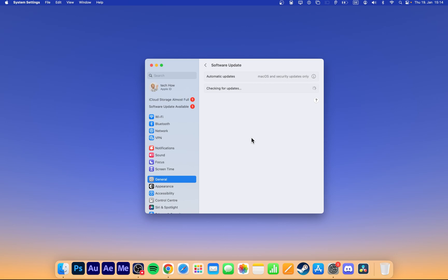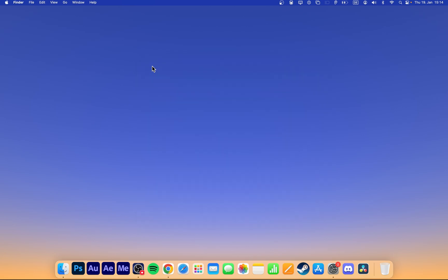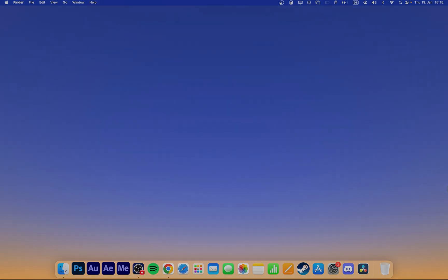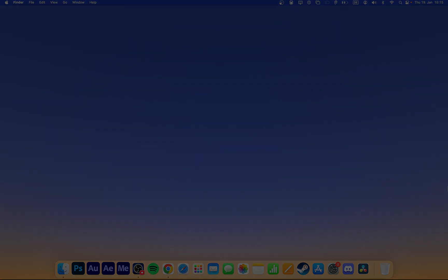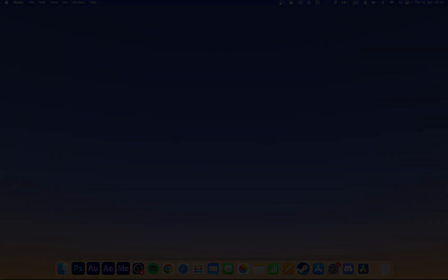This will fix Apple ID login issues on your Mac. All of these steps and more information will be available in my extensive guide linked in the description below. I hope this helped you out, leave a comment if you have any questions and see you in the next one.